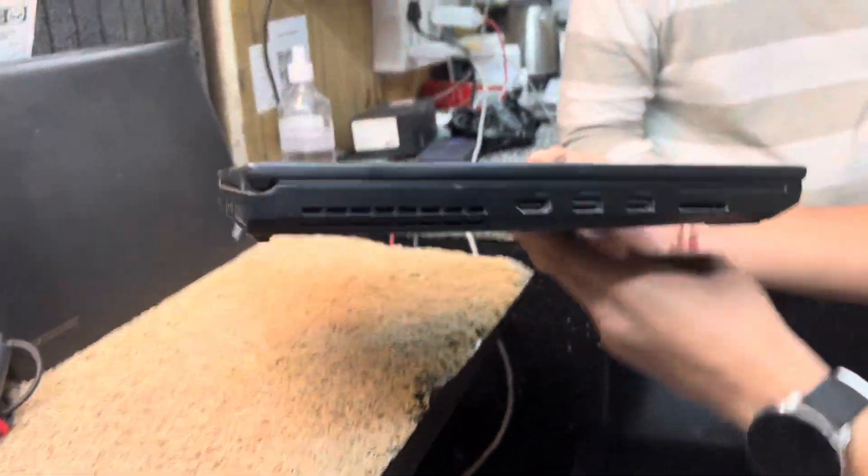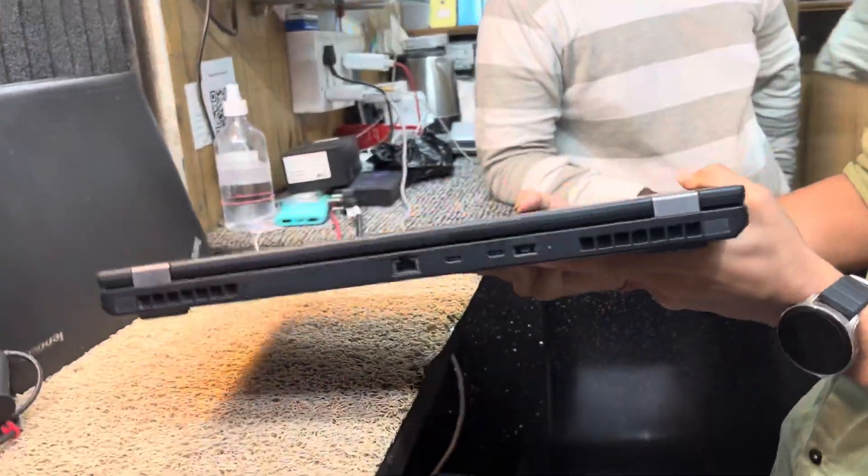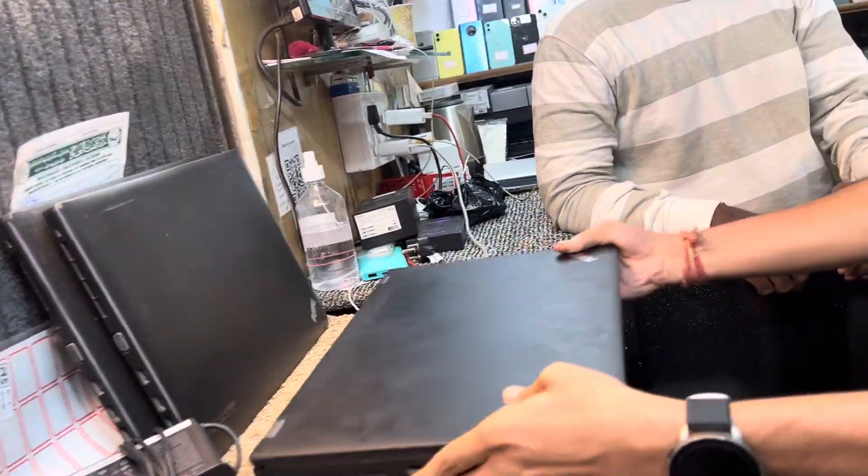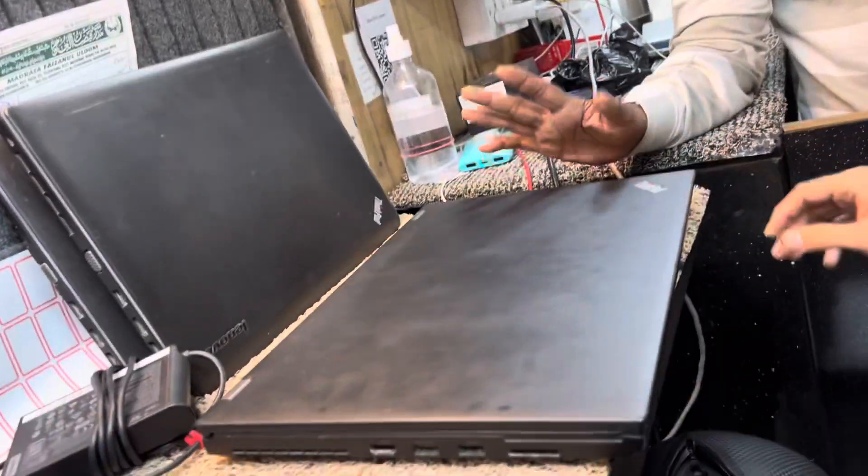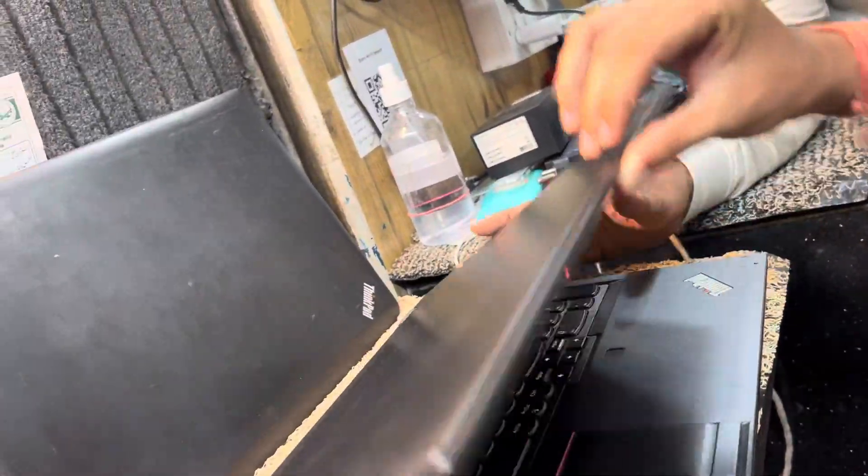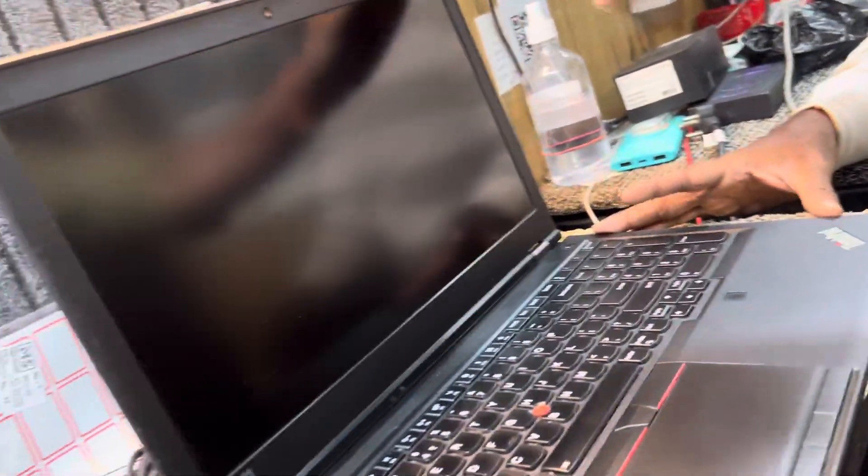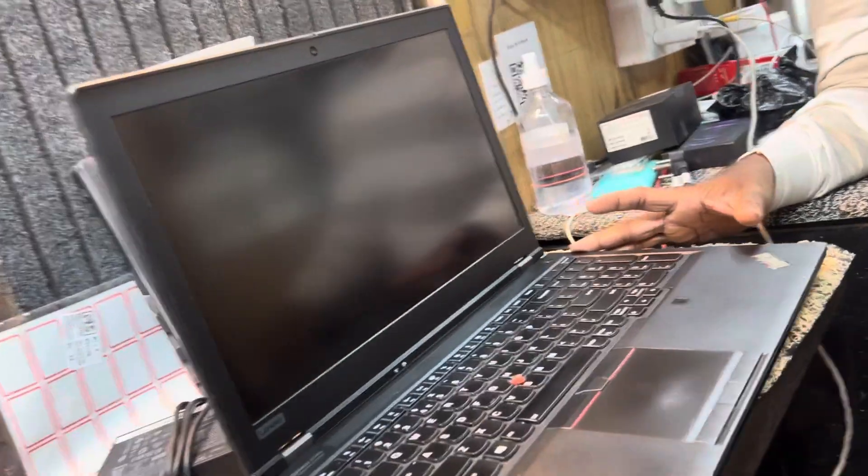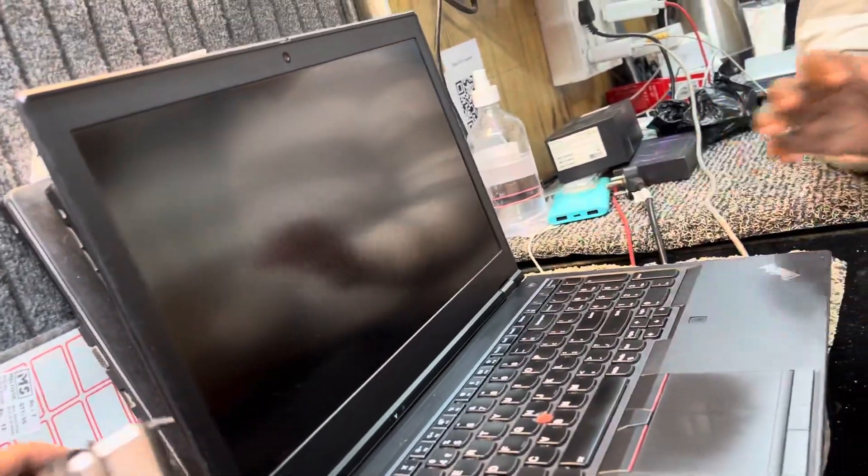This laptop is very useful for cinema editing, graphics, gaming - totally everything is very good.